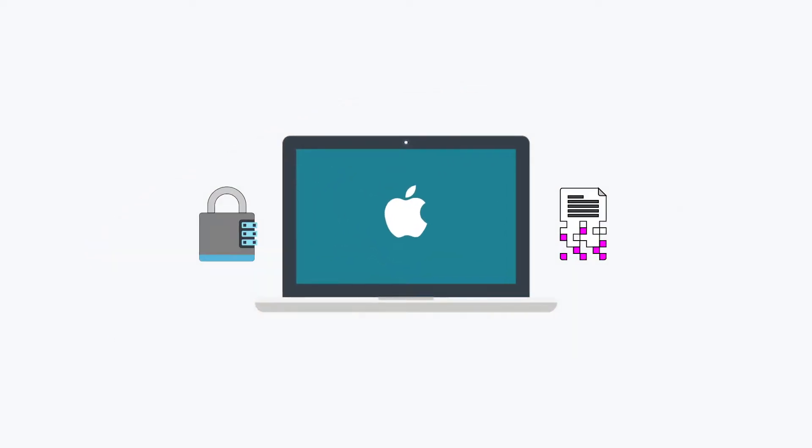FileVault is an Apple utility that is used to encrypt data stored within a hard drive when it is at rest or not in use.